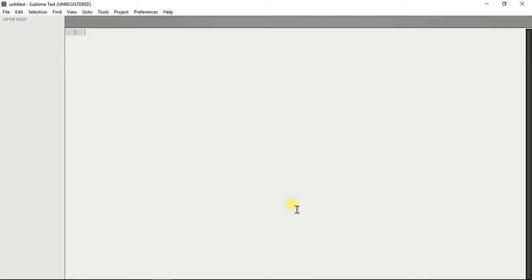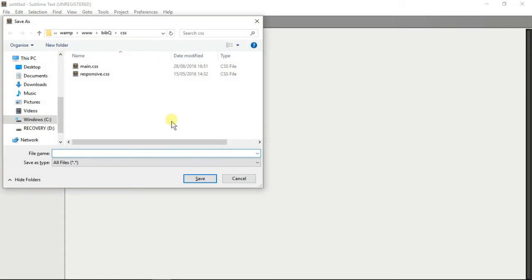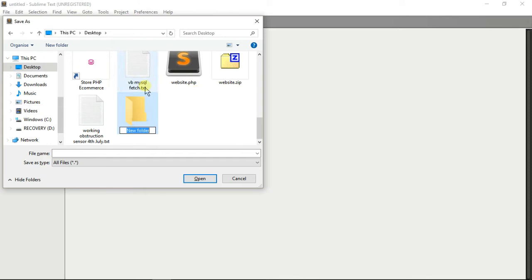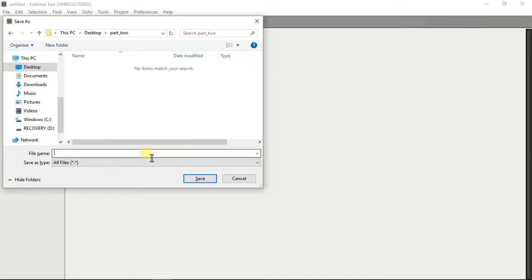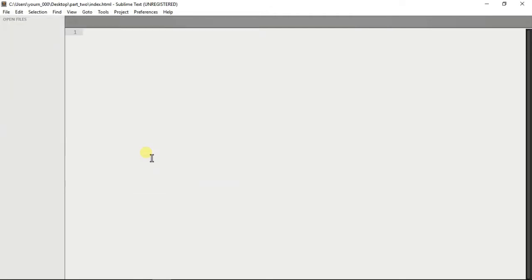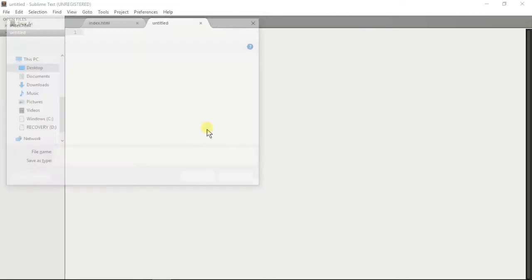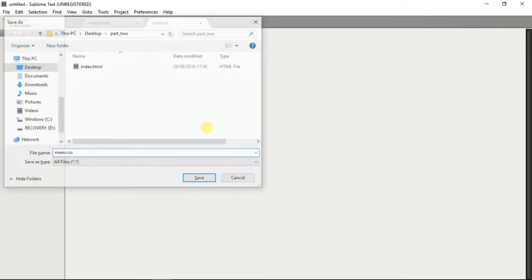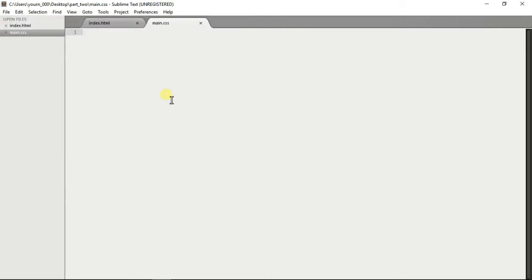First thing I'm going to do is save an index.html file. I'm going to save it on my desktop and call it part 2. Then I'm going to go into the folder and save my index file as index.html. Then I'm creating one more file called main.css which will hold all the CSS that I use for the website.